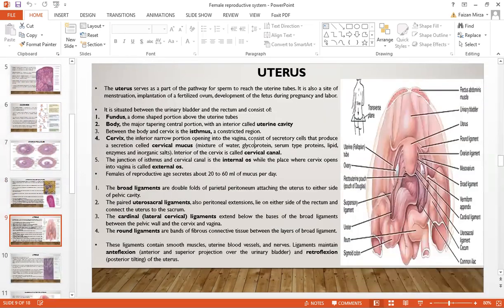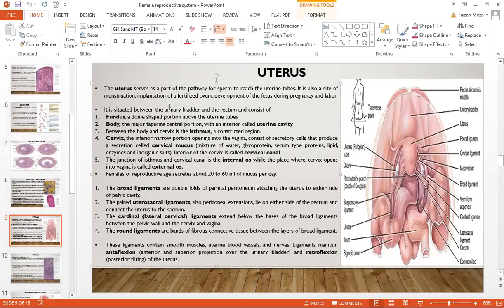Moving on to the uterus — it is basically a muscular organ. Its main regions include the fundus, a dome-shaped region; the body, which is the major tapering portion containing the main uterine cavity; and between the body and cervix is the isthmus, the cervical mucus, and then the cervical canal with the internal and external os.